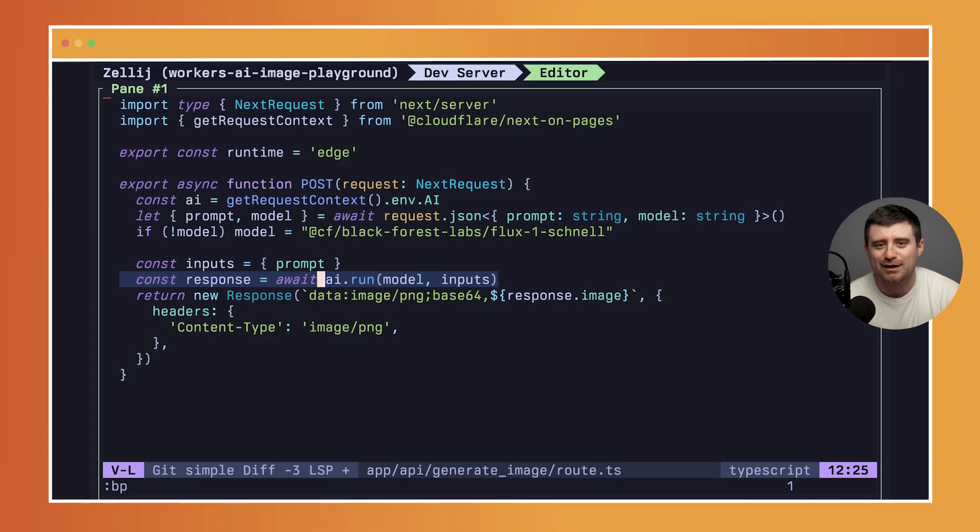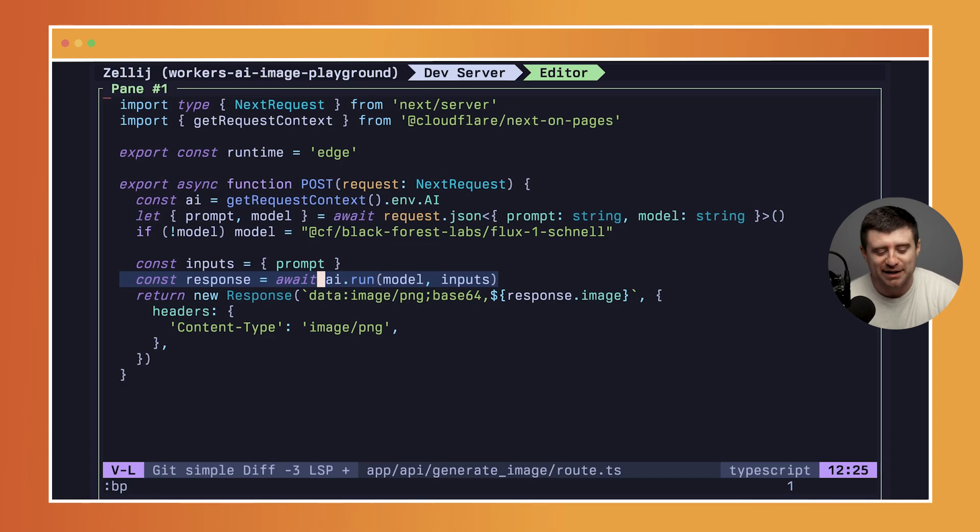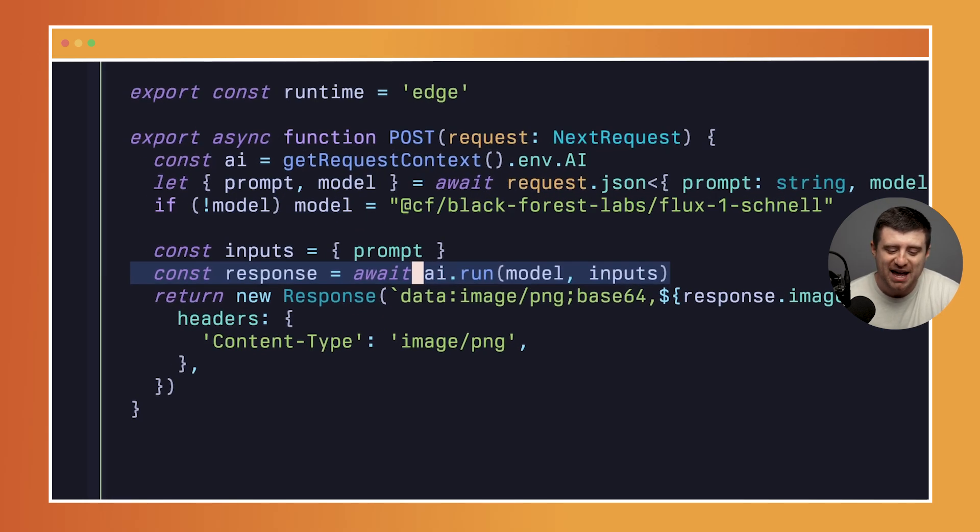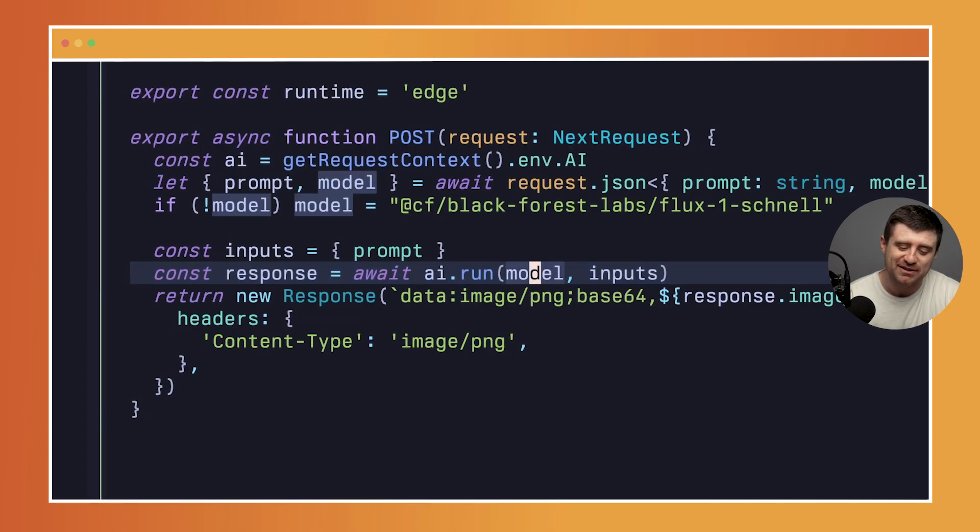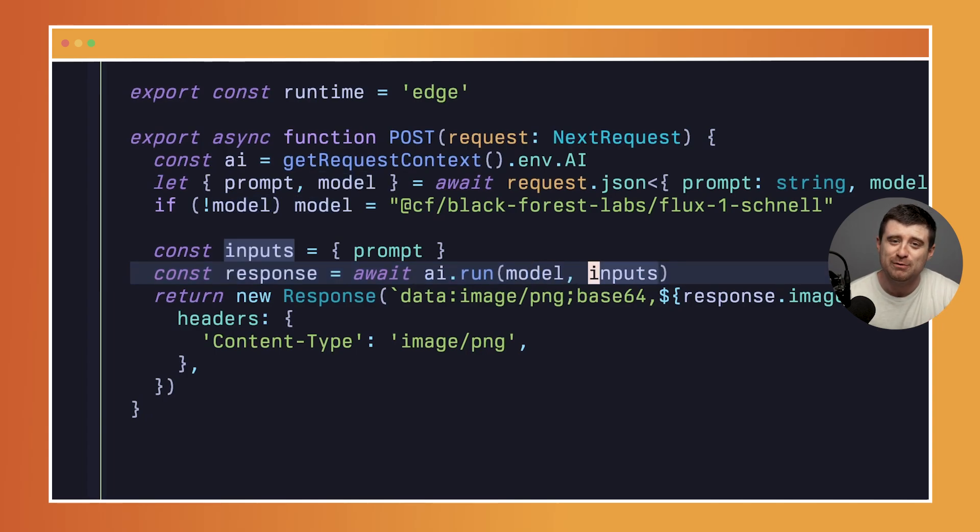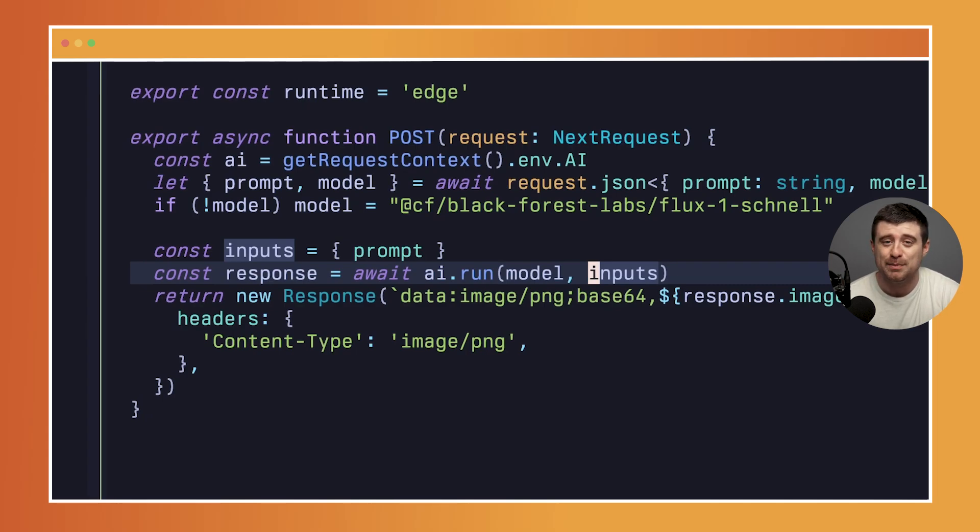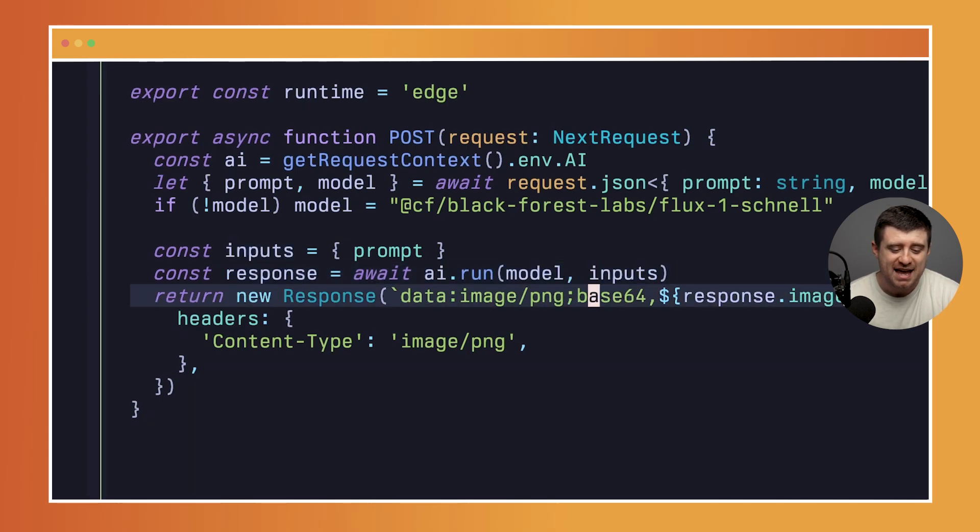Now to do that it is literally one line of code. Not a joke, not an exaggeration - it's not like oh it's kind of just a few lines of code. It is literally one line of code, which is awesome. AI.run - we pass in the model here, which is the Schnell model, and we pass in our inputs, which is this object that just contains the prompt.